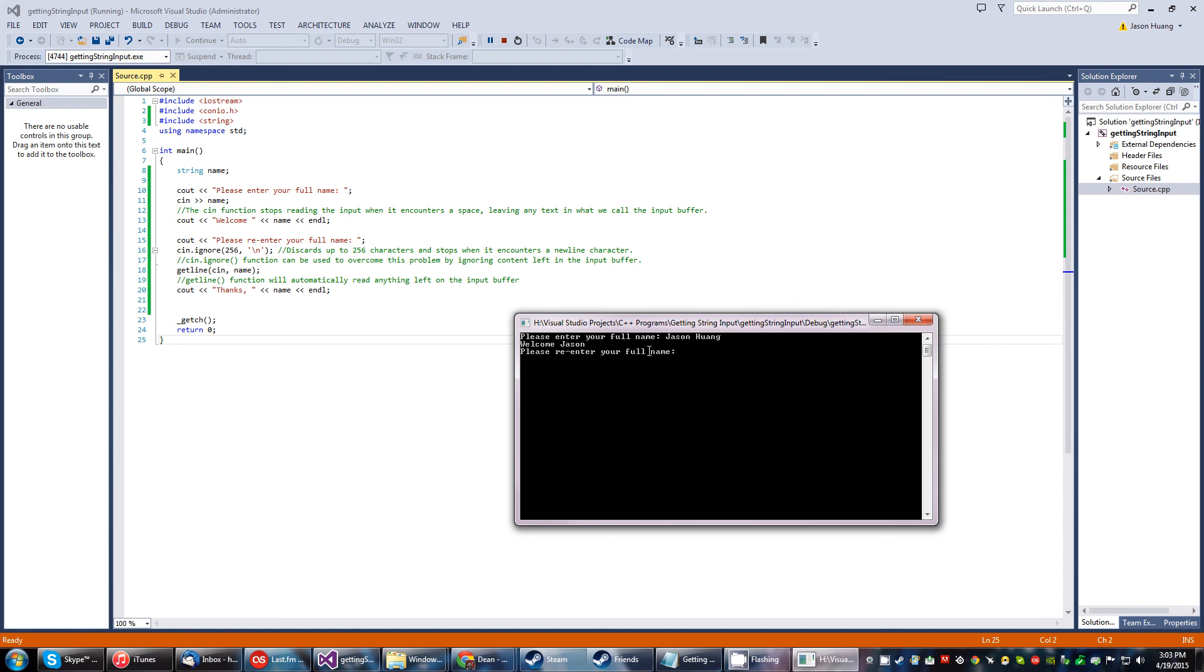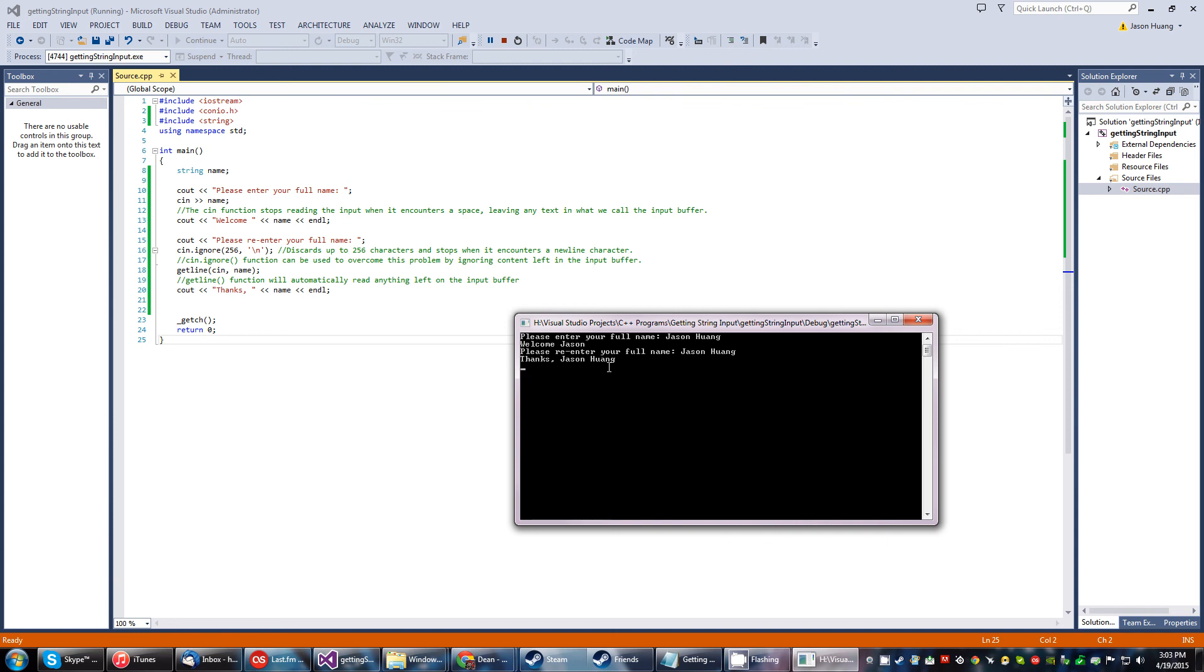This time because everything was discarded, getline is starting fresh. We do that. And it says thanks and then my full name.